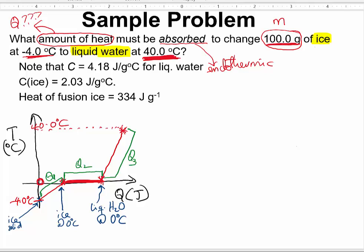Let us indicate what formula we will use for each Q value. For Q1, temperature is changing, so we use Q = mcΔT. The same applies to Q3, because temperature is changing for liquid water — it is simply mcΔT. However, for Q2, temperature is not changing, so we will use mass multiplied by the enthalpy of fusion, because this is a melting process.